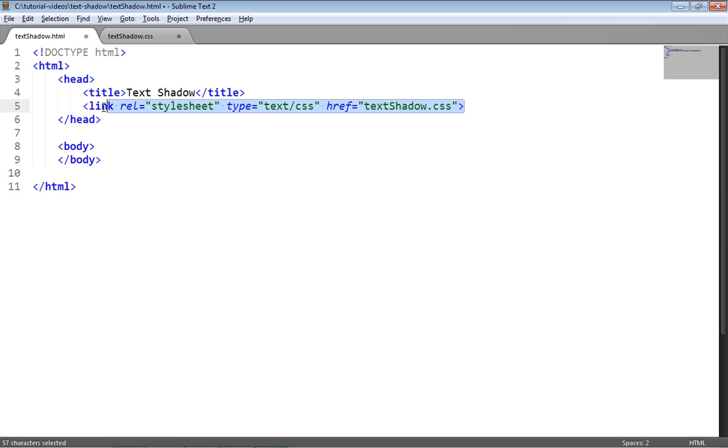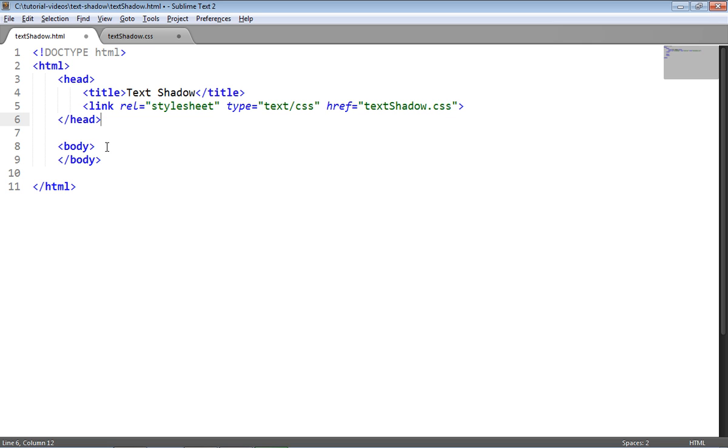And a link to our stylesheet which you can see here. And the href is the path to the stylesheet so you can see that the stylesheet is in the same directory as our HTML file is.